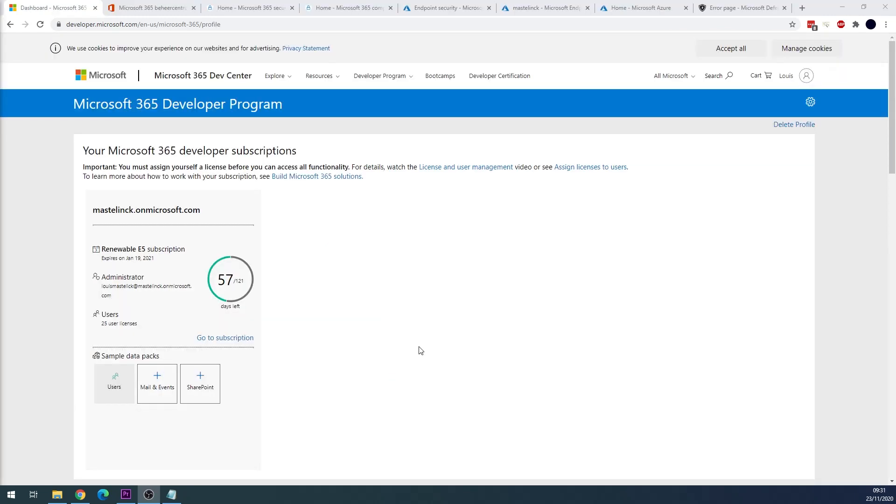As I don't have to show you guys how to fill in the form, I went ahead and already logged into my test tenant. As you can see you get a renewable E5 subscription with 25 user licenses. Meaning if you stay active on this tenant, it will alter you and you can keep using your test tenant.